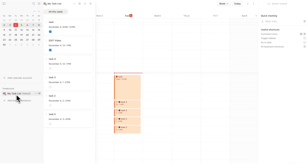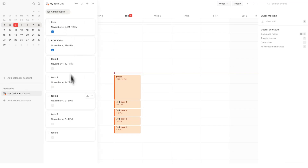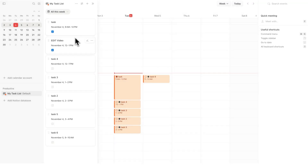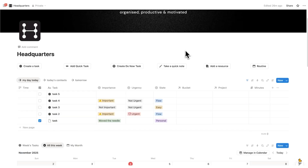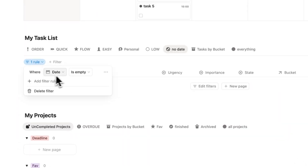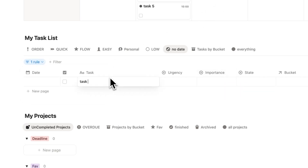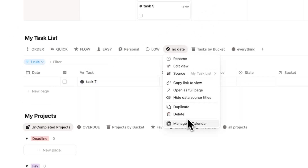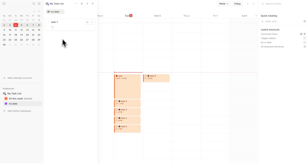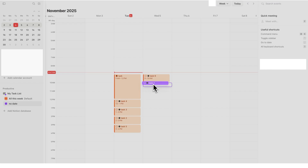In Notion Calendar, you can click on the database and see all the tasks for the week. You can simply drag a task to whenever you want to do it. Now I'll show you how to have two database views inside Notion Calendar. In Headquarters we have a view called 'No Date' — it's simply filtered to show only tasks where the date is empty. Let's add a task here, 'task seven'. Right click on 'No Date' and do 'Manage in Calendar'. Now 'No Date' shows up on the side and clicking it shows all tasks without a date.